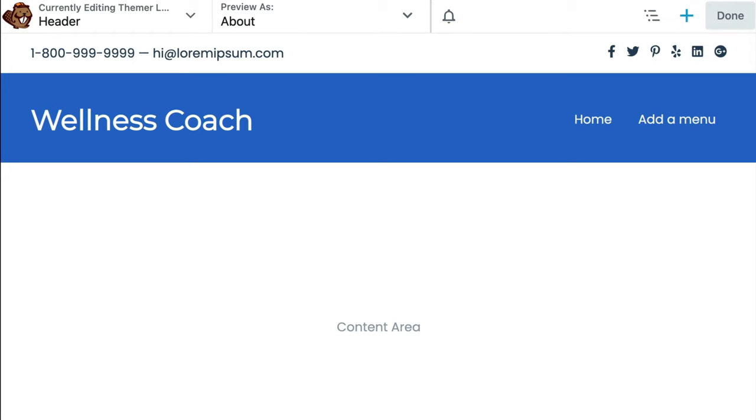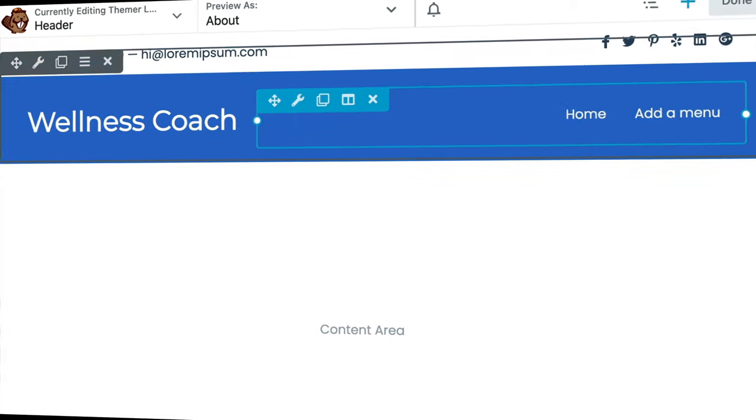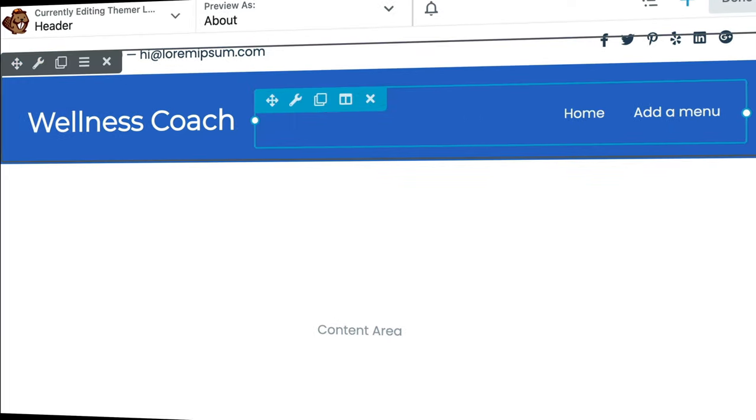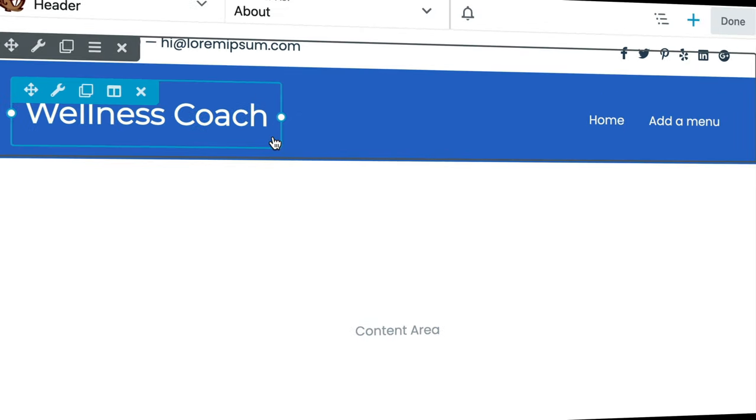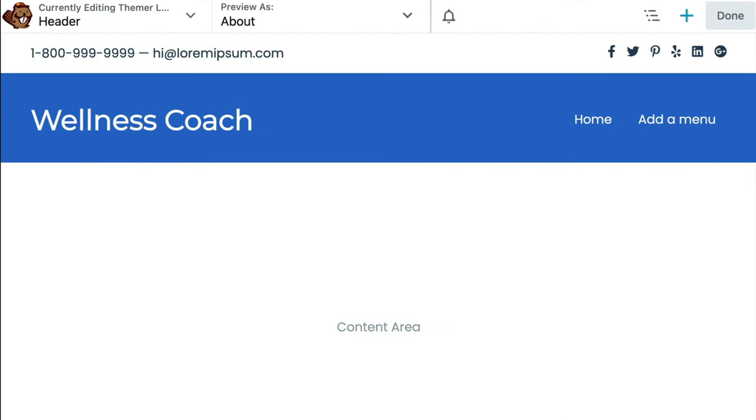If you hover over the header contents, you can see that each is a Beaver Builder module. From here, you can modify this layout template however you like, or you may delete the rows and start from scratch.